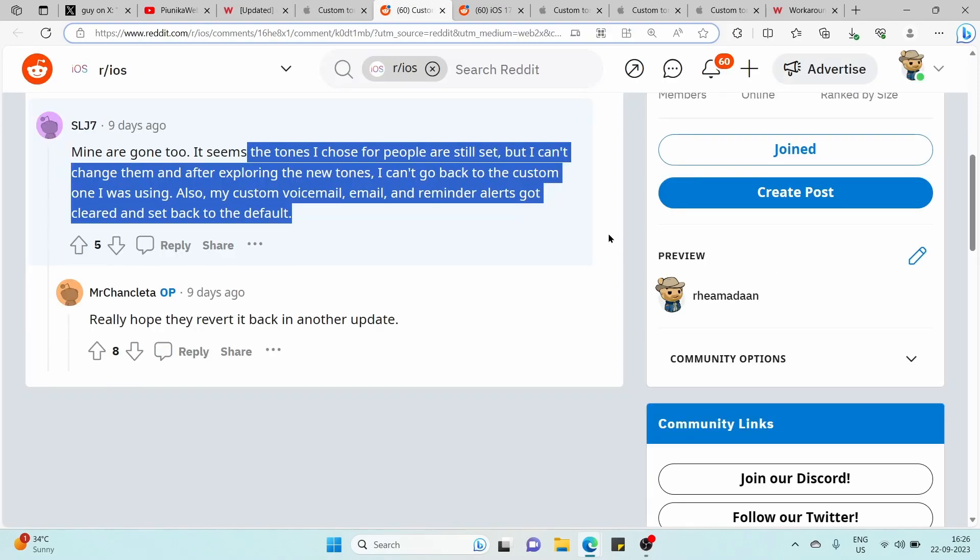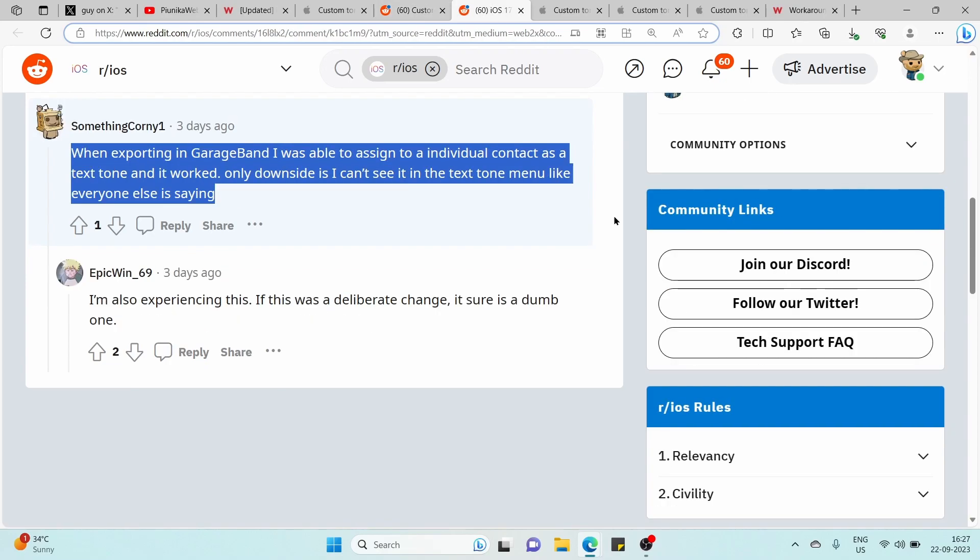Some users have noticed that the custom text tones they had set up prior to the update are still functional. However, if you accidentally change or delete these tones, there isn't an easy way to restore them. Fortunately, there are some workarounds.